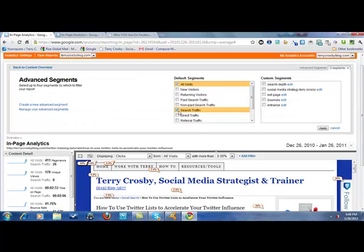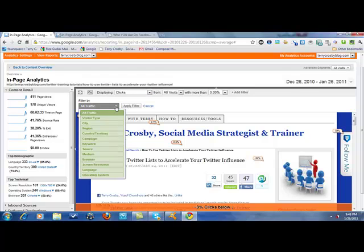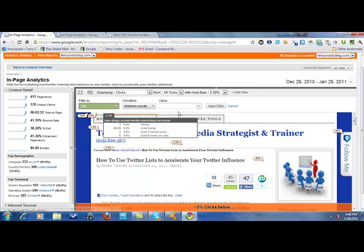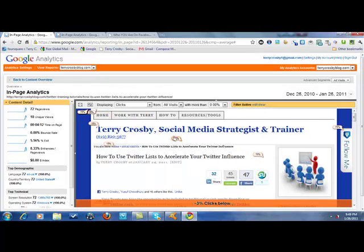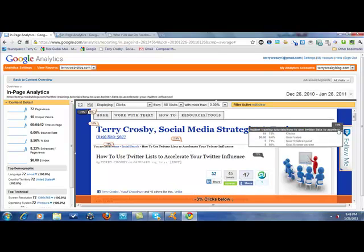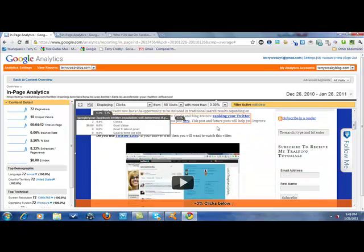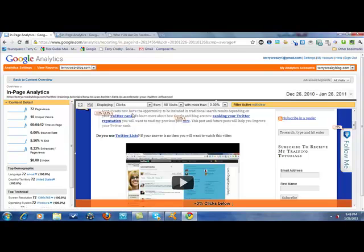I also want to show you the filter feature. There are several filters available: visitor type, city, region, country, campaign, keyword. I'm curious to see who was clicking from La Mesa. So 72 views from La Mesa — of those 72, 10 clicked on the home. And for the Twitter rank link, three of those 72 clicked. Keep in mind I live in La Mesa, so most likely some of that was me — just kidding. But you can really fine-tune and see literally where your audience is living.